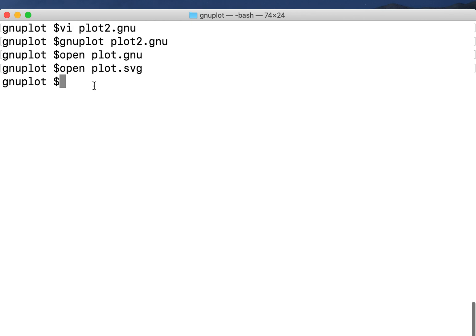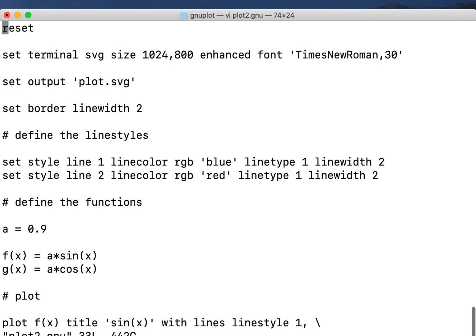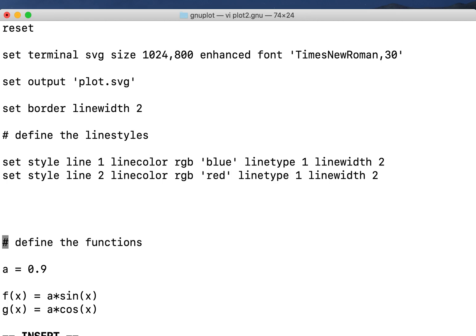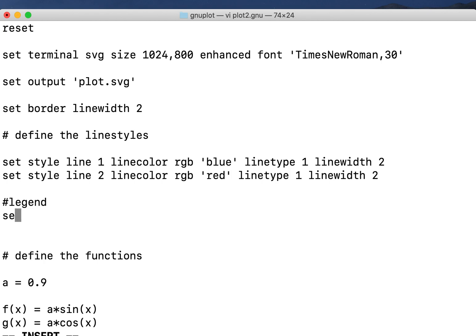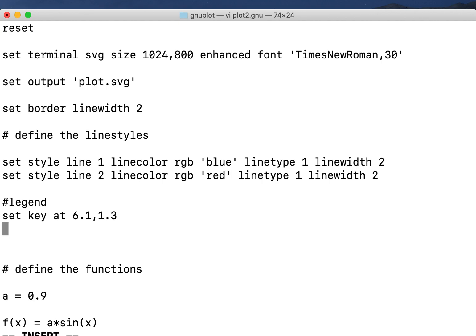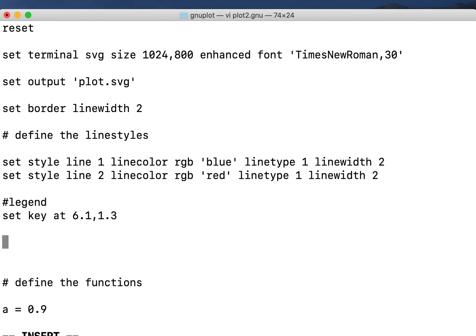And let's change something else. vi plot2.gnu. Now I want to define the legend, so I set key at 6.1 comma 1.3. And now I want to define the axis labels.